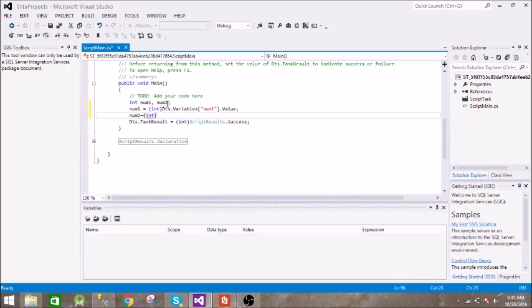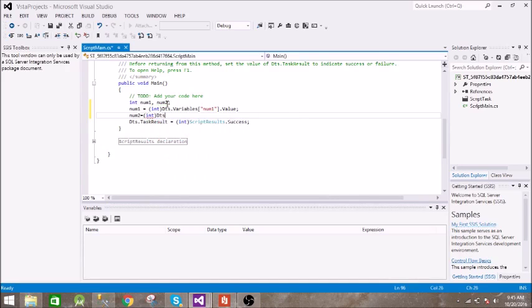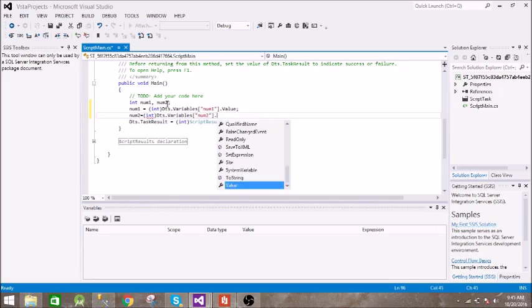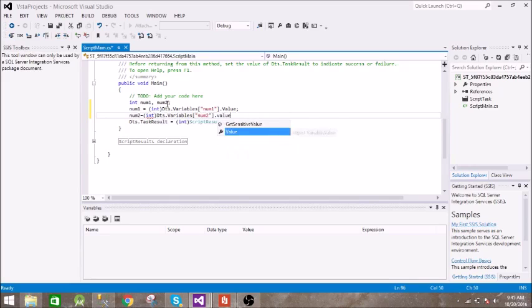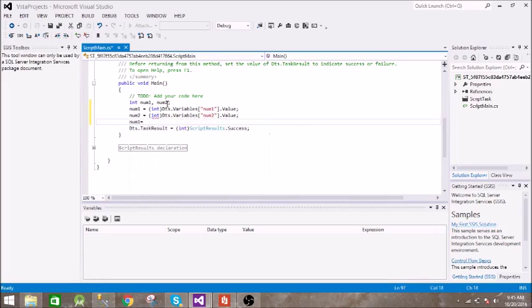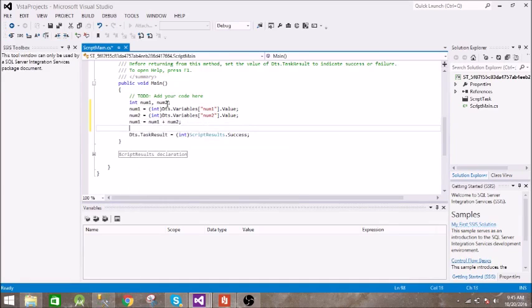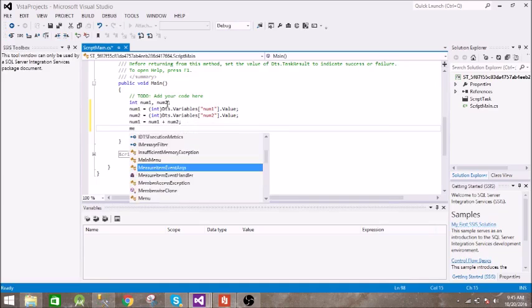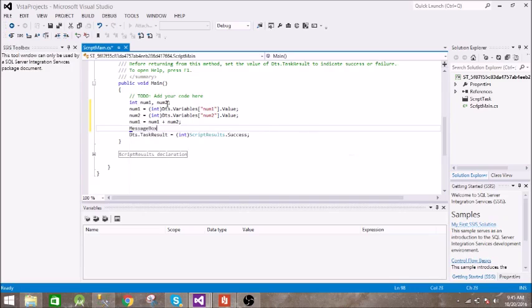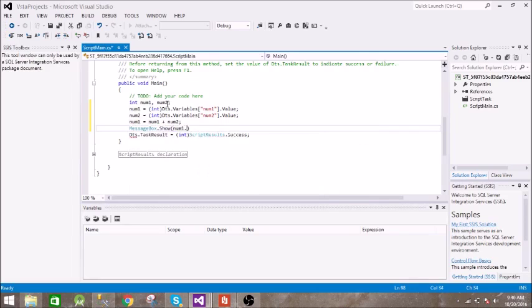And let us add those two numbers. Let us display those numbers. To display those numbers we are using MessageBox.Show, and we have to convert this into string.